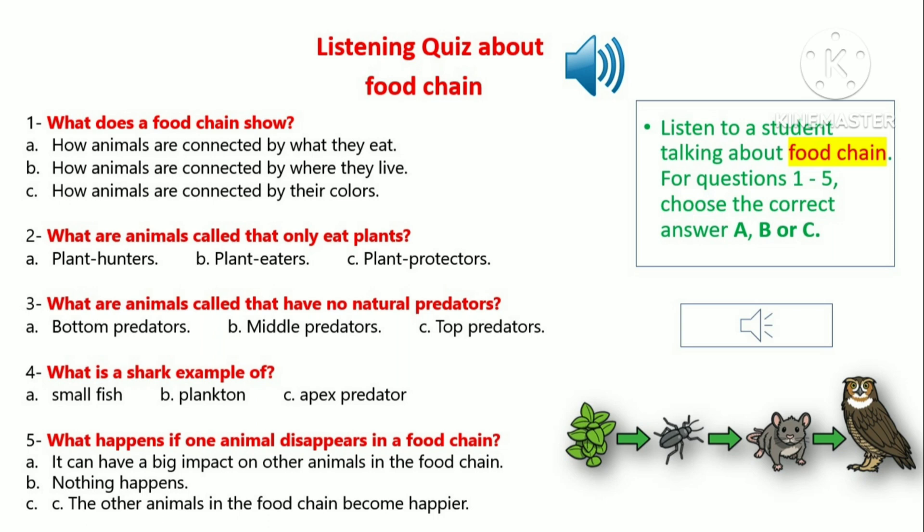Listen to a student talking about food chain. For questions 1 to 5, choose the correct answer A, B or C. You will listen to the audio twice. You have one minute to read the questions before you listen.